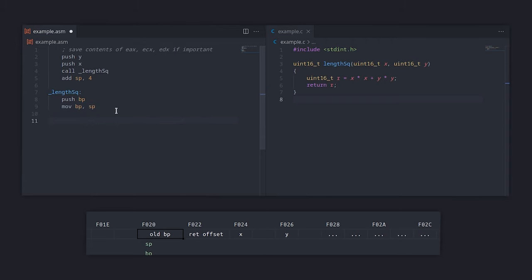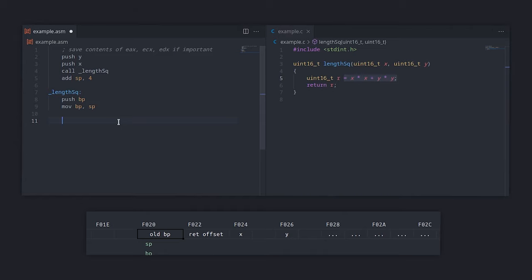Now that everything is set up correctly, we can write the contents of the function. First, we allocate the local variable R. To achieve that, we can subtract 2 from SP. This will leave a 2 byte blank area in the stack, which is where we will store R. Note that this won't really be blank, it will contain whatever value was on the stack previously.